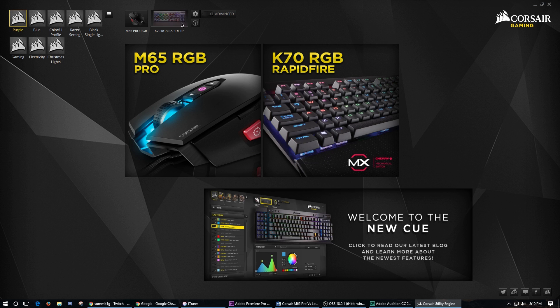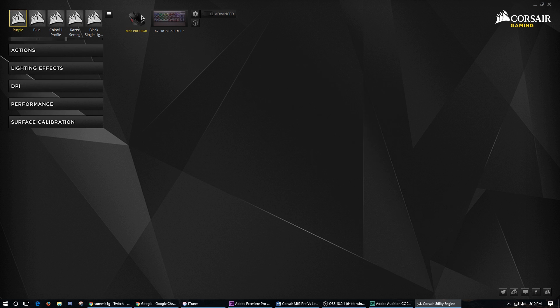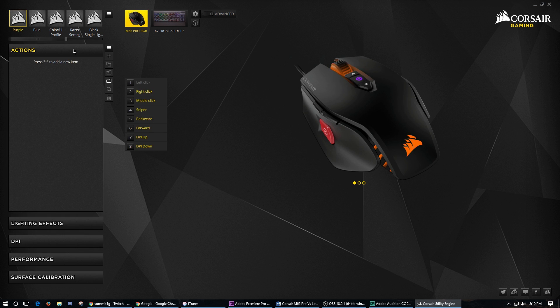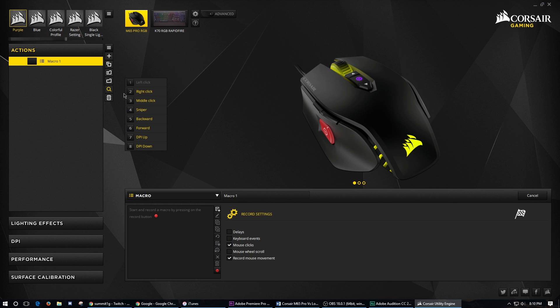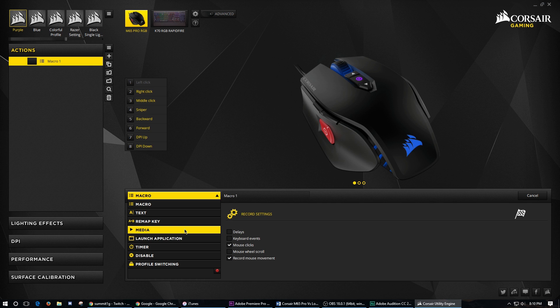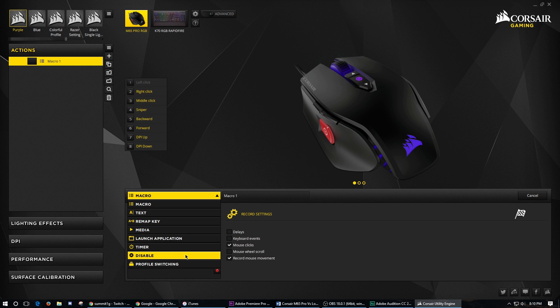Anyways, if you click on the M65 Pro RGB, you've got actions. So these are going to be different macros or text or remap the key or media or launch applications, timer, disable, etc.